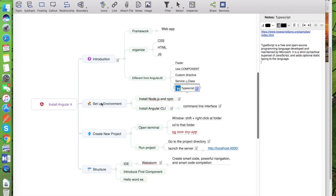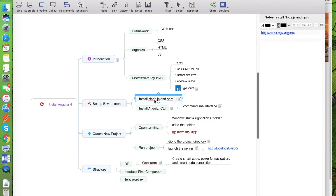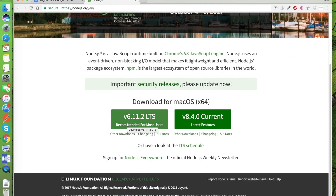In this second session we will set up the environment. We have two steps. The first thing we have to install Node.js. To install Node.js we go to the website nodejs.org and we can download the package for macOS or for Windows depending on your system. You can download the LTS version or the current version — in this case we download the current version.